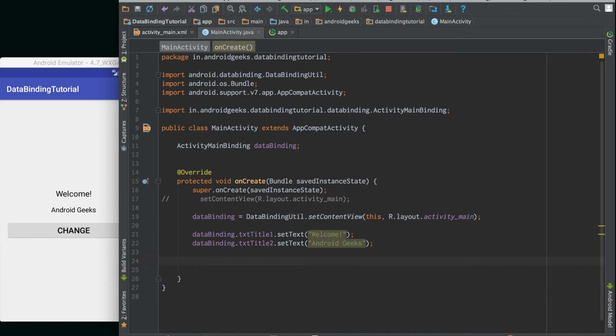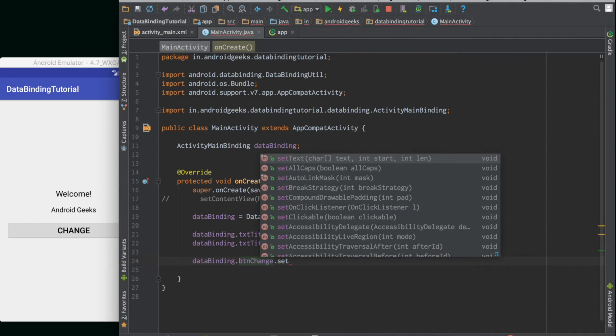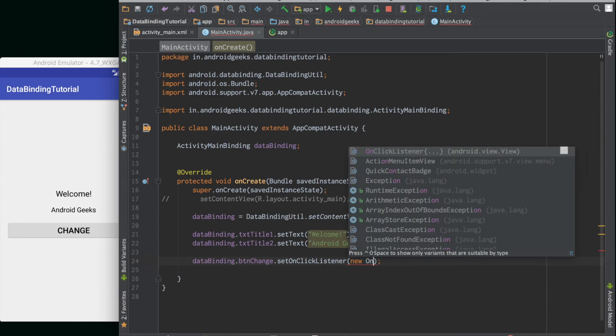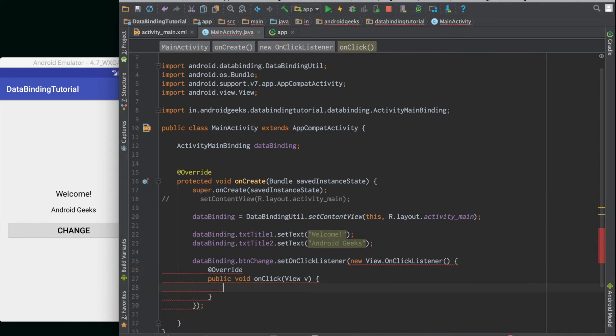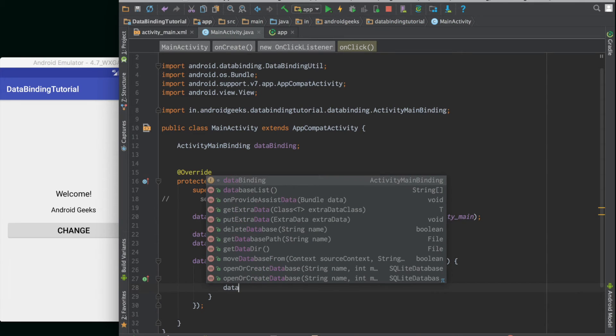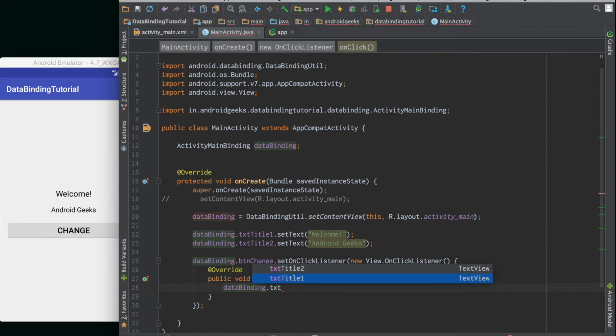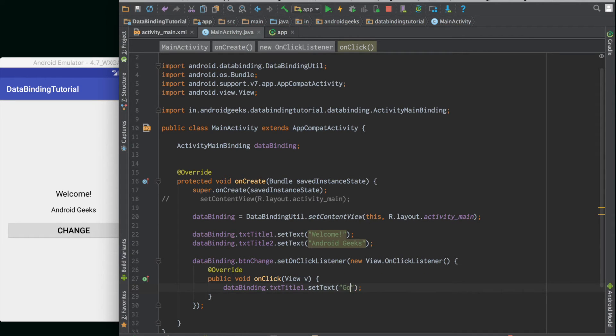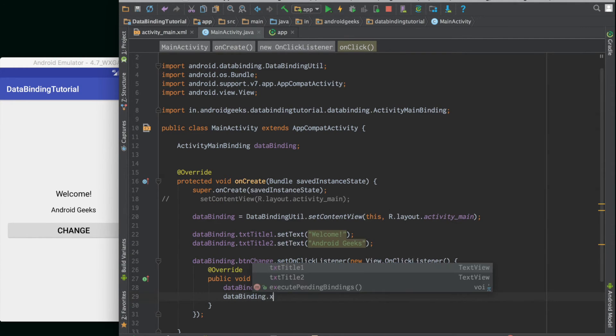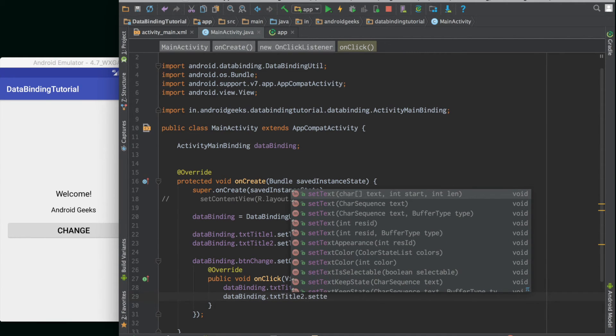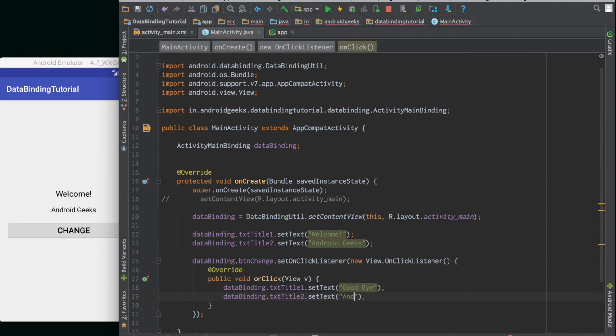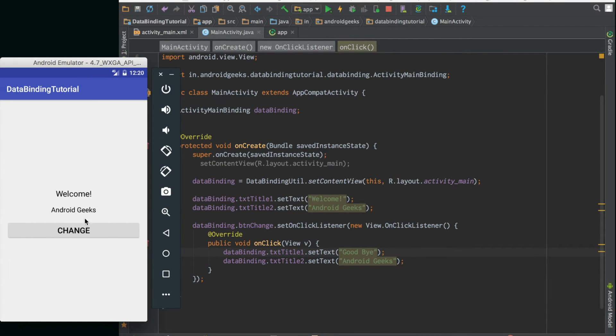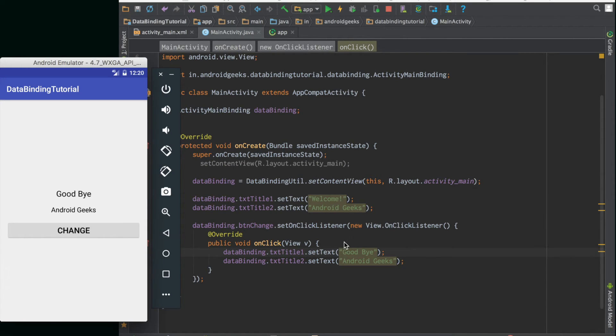Let's just go and wire up the button. DataBinding.btnChange.setOnClickListener and add a click listener here. We will do dataBinding.txtTitle1.setText goodbye. DataBinding.txtTitle2.setText. Let's just run this and see. Yes, so it has run now. Let's go ahead and click the button change. Yes, so when I click the button, the text and the title change to goodbye and Android Geeks. So it works.